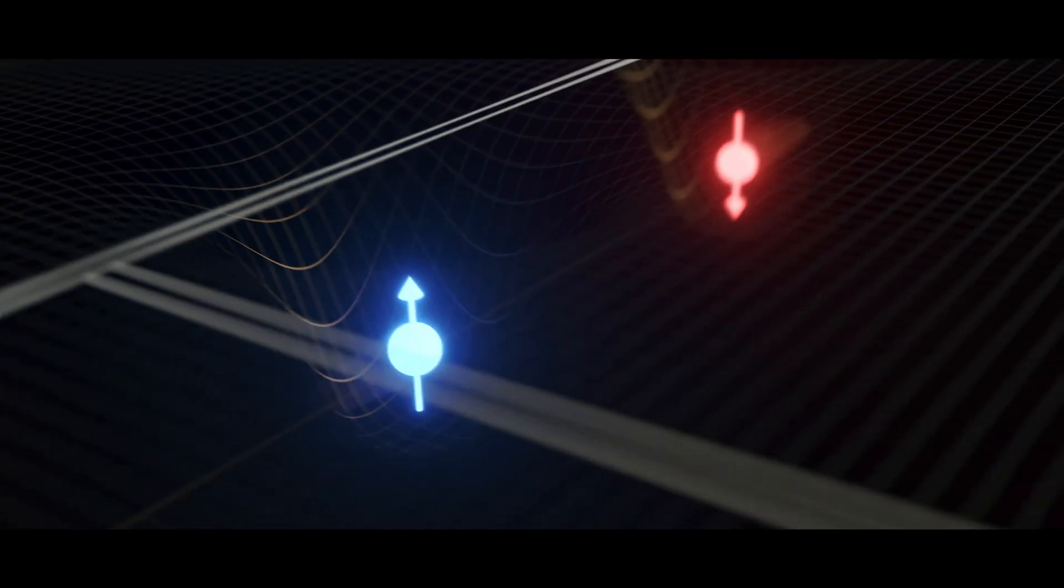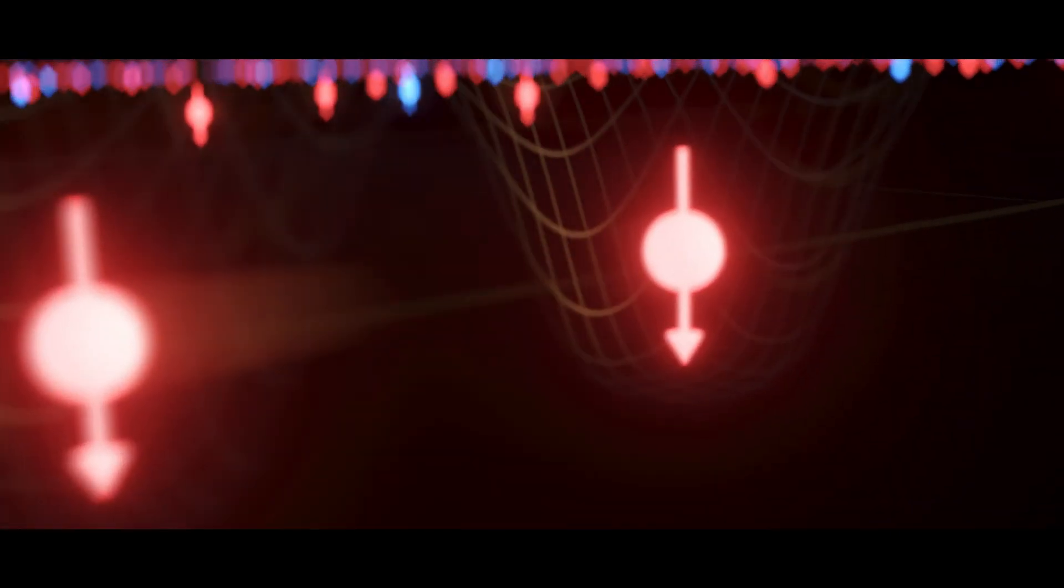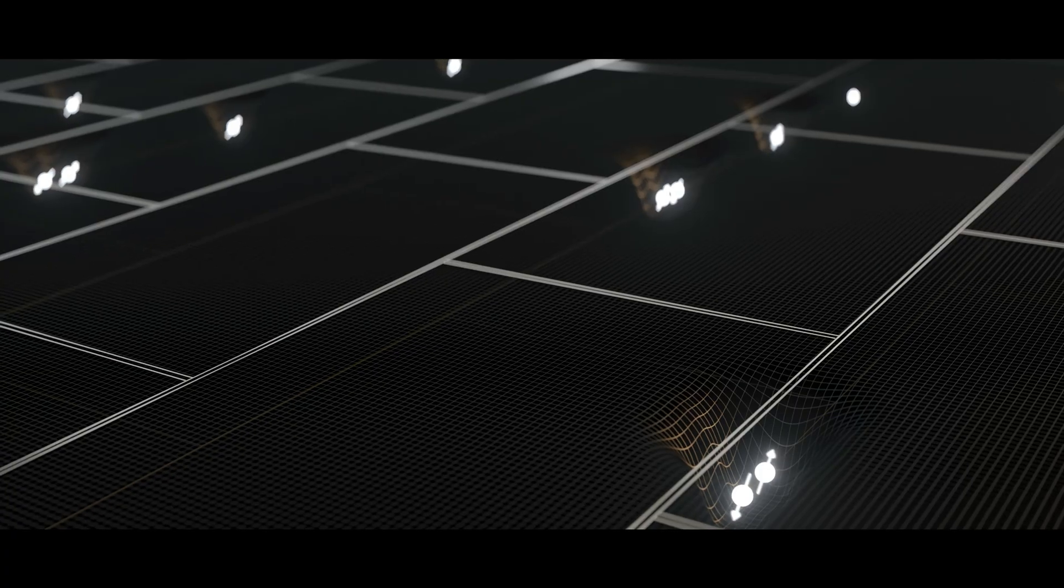With our envisioned architecture, we couple distant qubits by bringing them together and letting them interact without losing information.